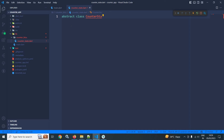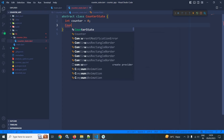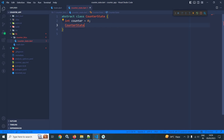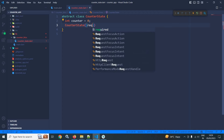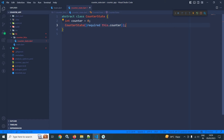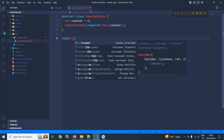So first I am creating the state. In this class I will declare a variable counter having the initial value as 0, and then I will use the CounterState class constructor. In the constructor I will make a required parameter and use this.counter. After that I will create one more class named CounterInitialState.